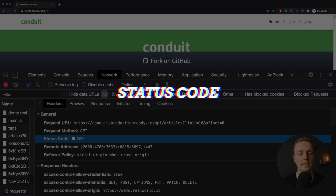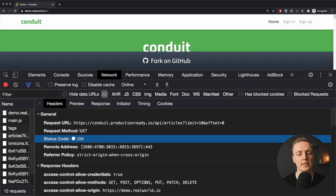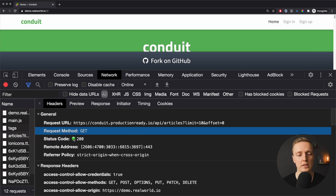The next important part is the status code. A green circle with 200 means everything is fine. Status codes are the smallest amount of information we can get from the server to understand if our request was successful. At least you need to know that green is good and red is bad.